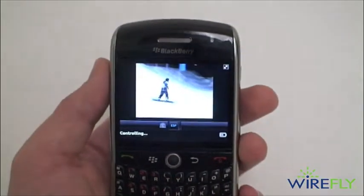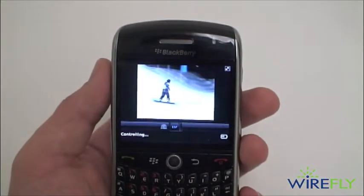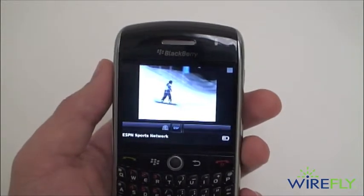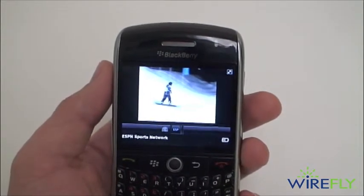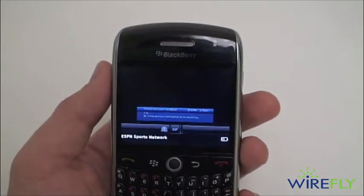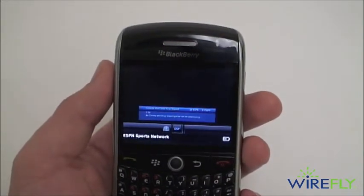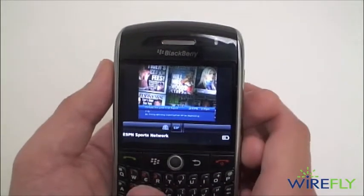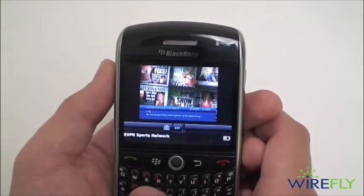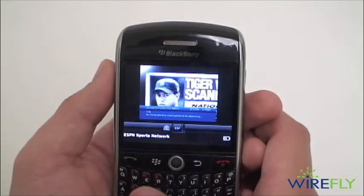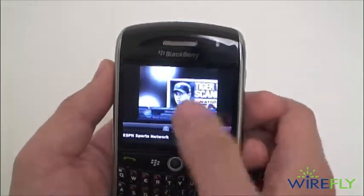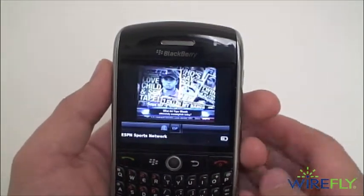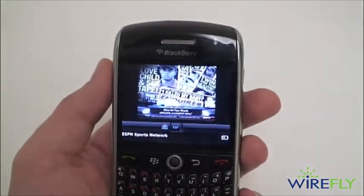We'll tap ESPN to quickly change the channel. You can see that it is controlling a cable box in Chicago right now, and we're streaming over Wi-Fi while I'm in the DC area. So we're on ESPN now — of course, coverage of Tiger.